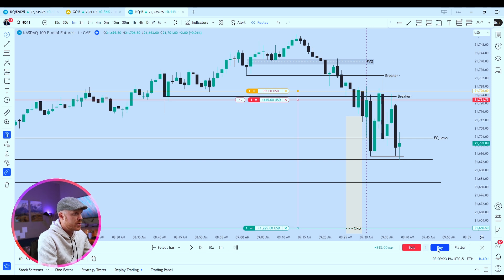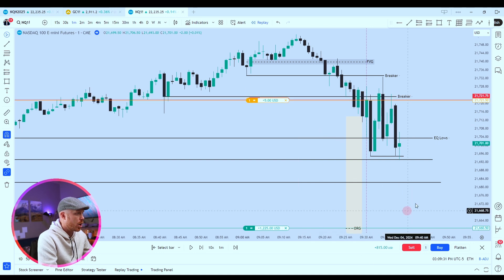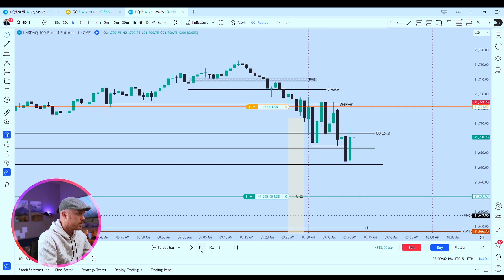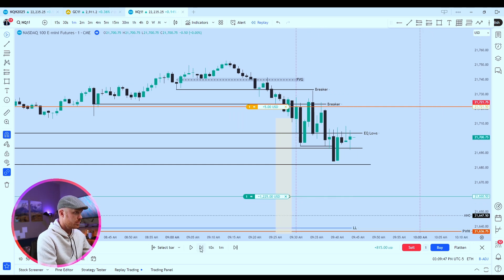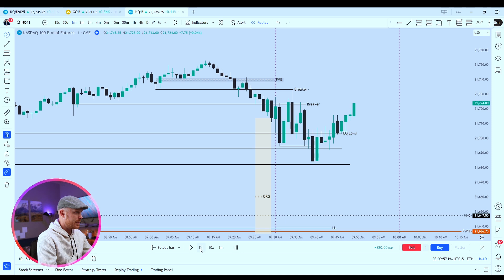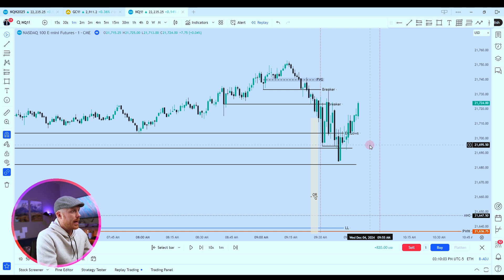That's 20 handles of profit just secured, and now everything else is sitting at break even to see if we're going to continue to play this out. It looks like we might get stopped out — there it is. We just got stopped out, and that is what I do every single day. I act as if I'm trading.